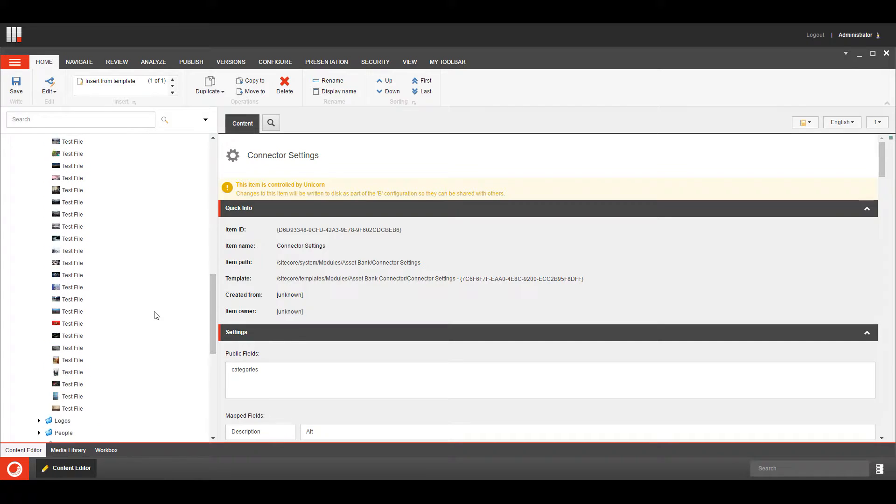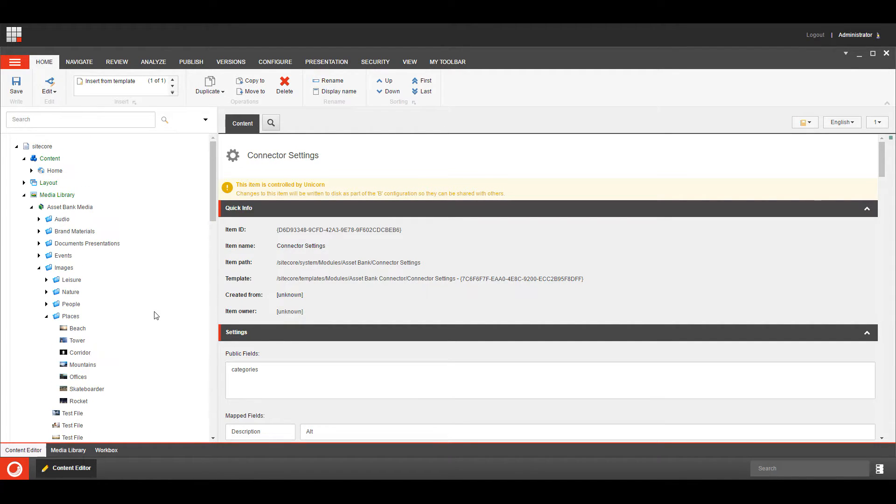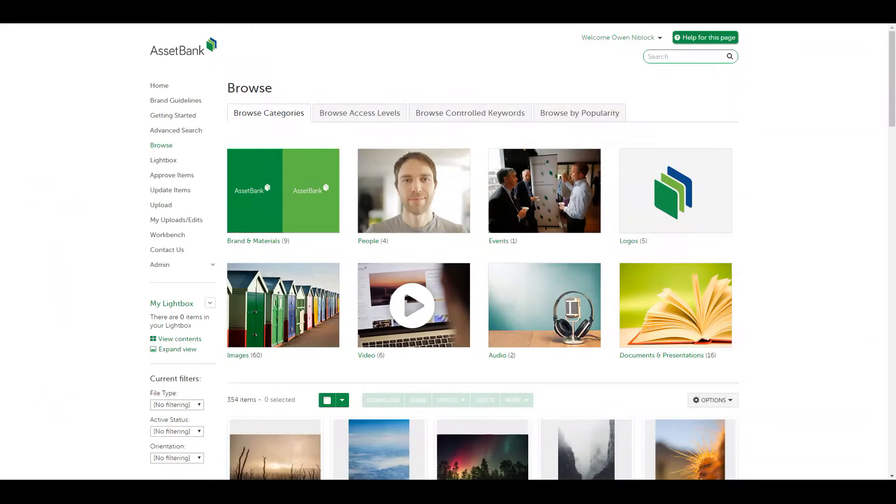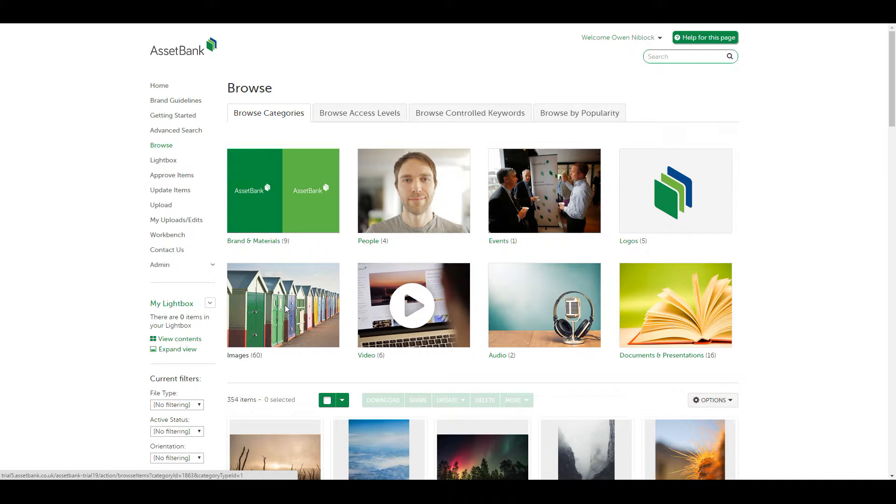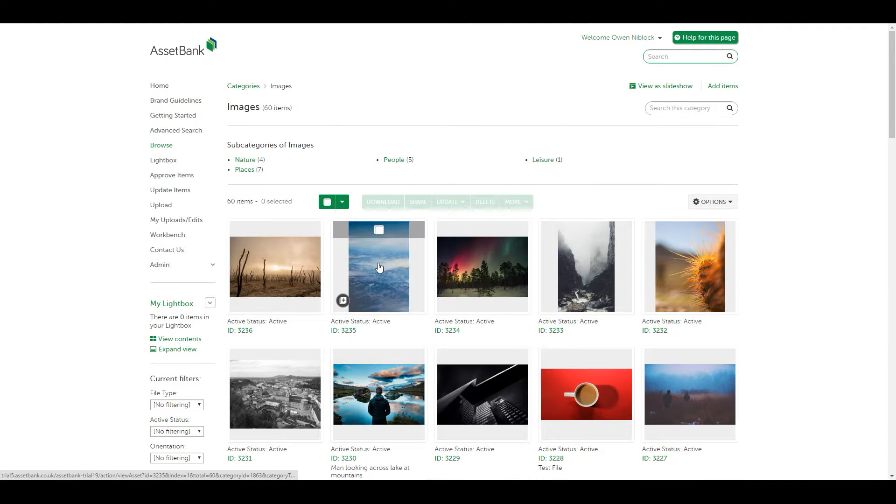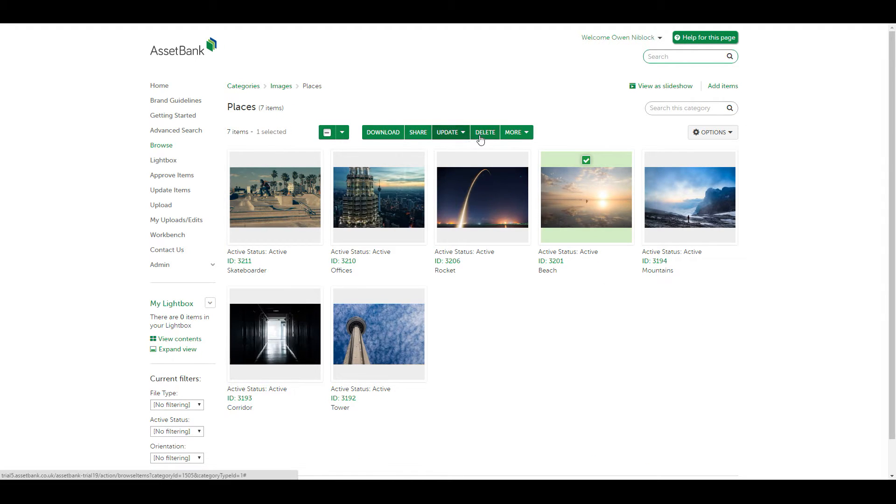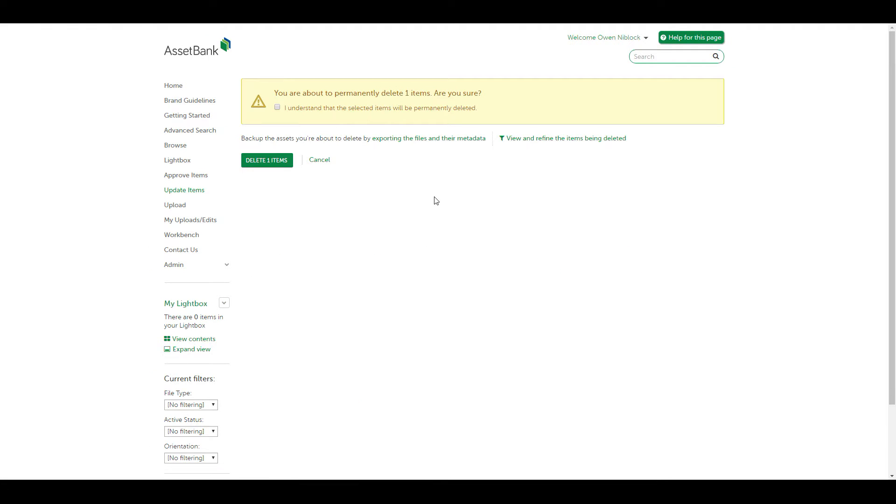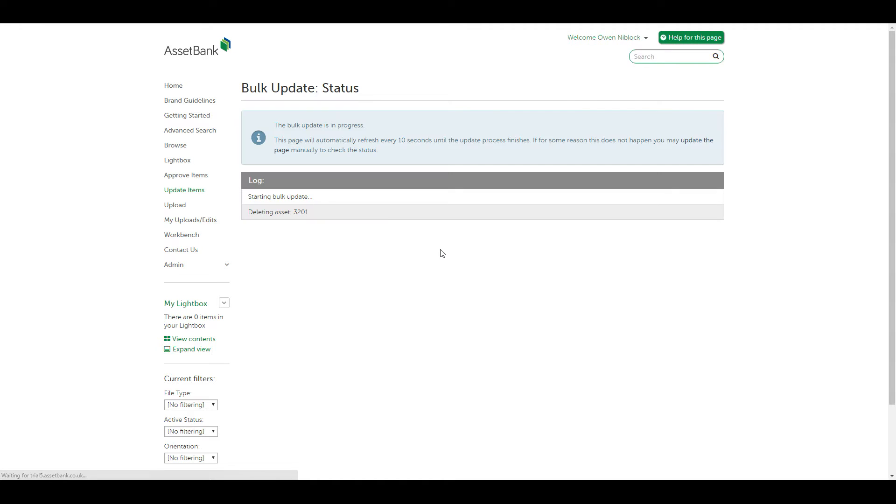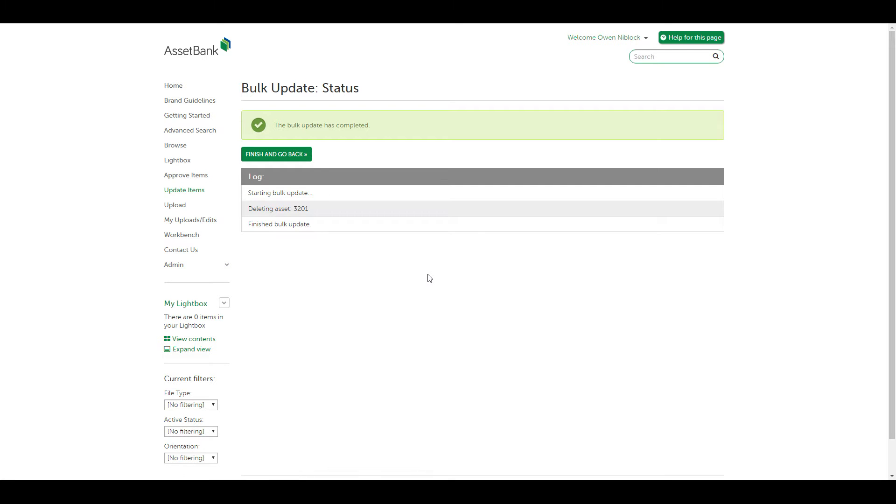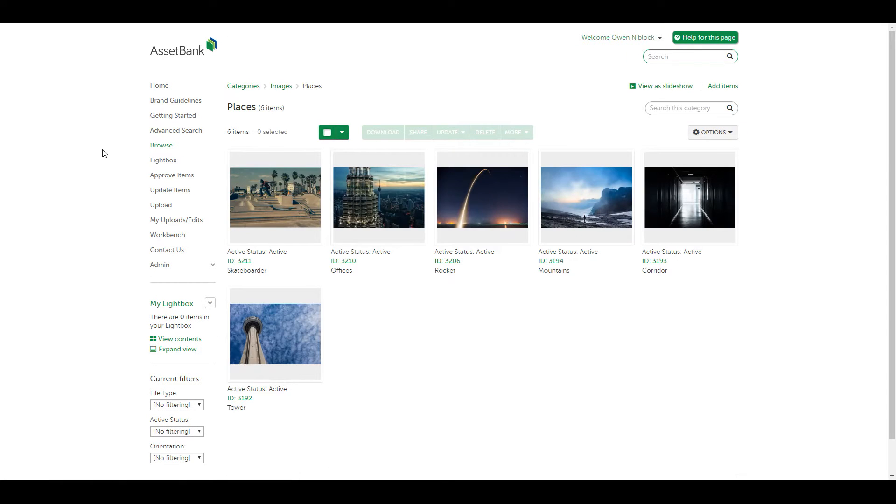So what we're going to do now is we are going to delete an item from AssetBank, we're going to clear the cache, and then we're going to see how the system behaves, so we'll use that beach, and we're going to go into our images, and our places, and let's delete that asset. Okay, so that asset should no longer be in our category, there you go, see it's gone.